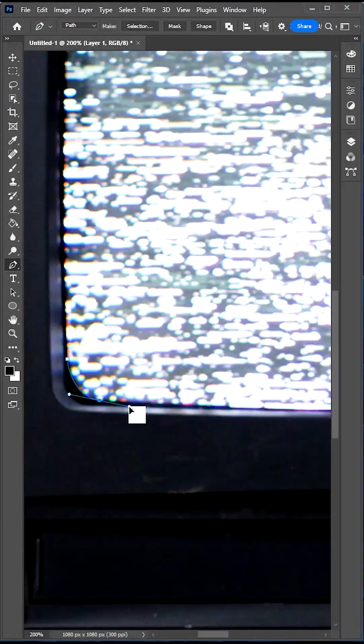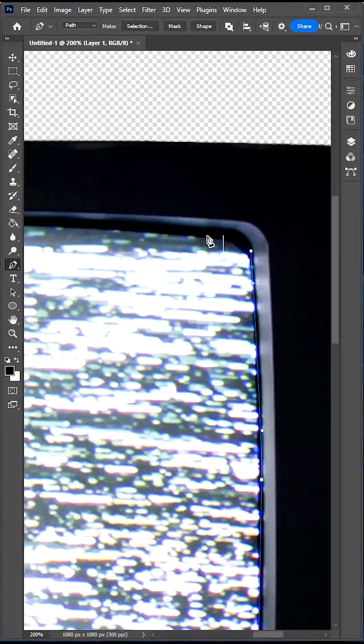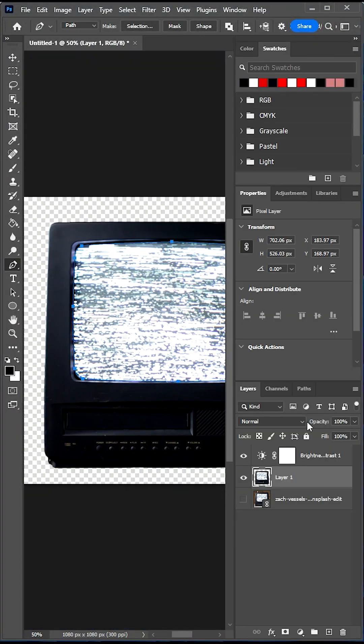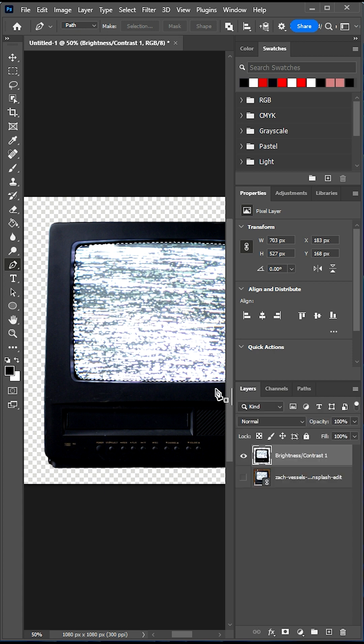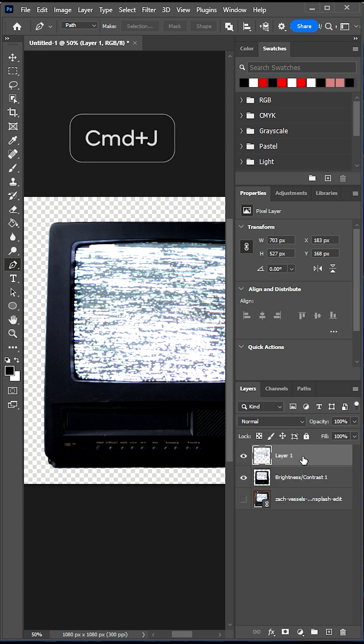Use the Pen tool to draw around the screen. Next, you want to turn this into a selection, then go Command J to paste on a new layer.